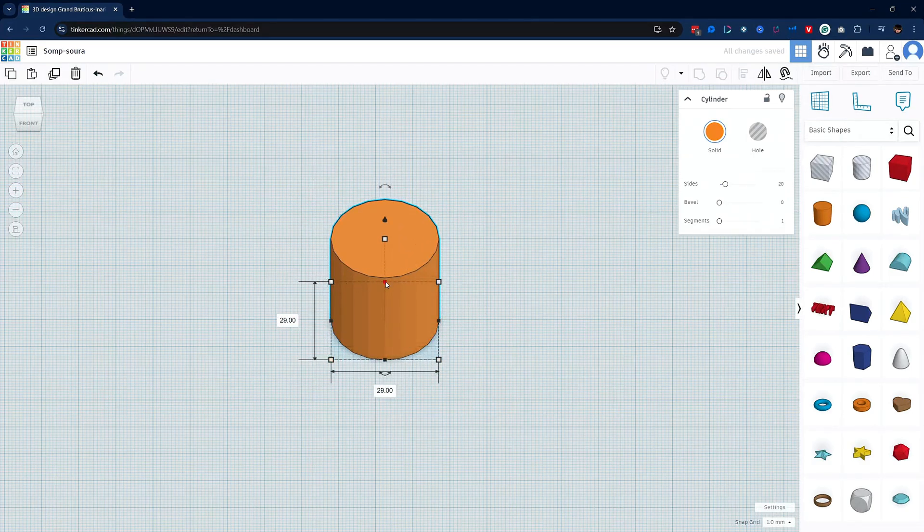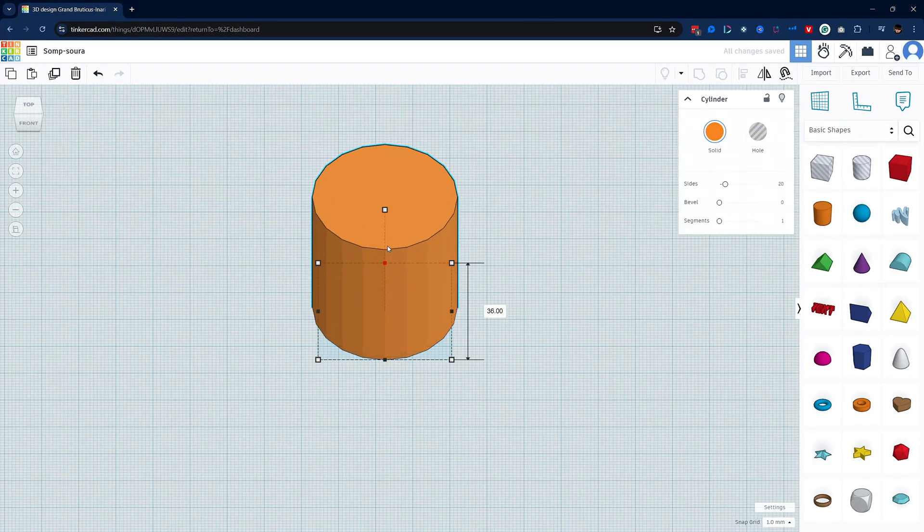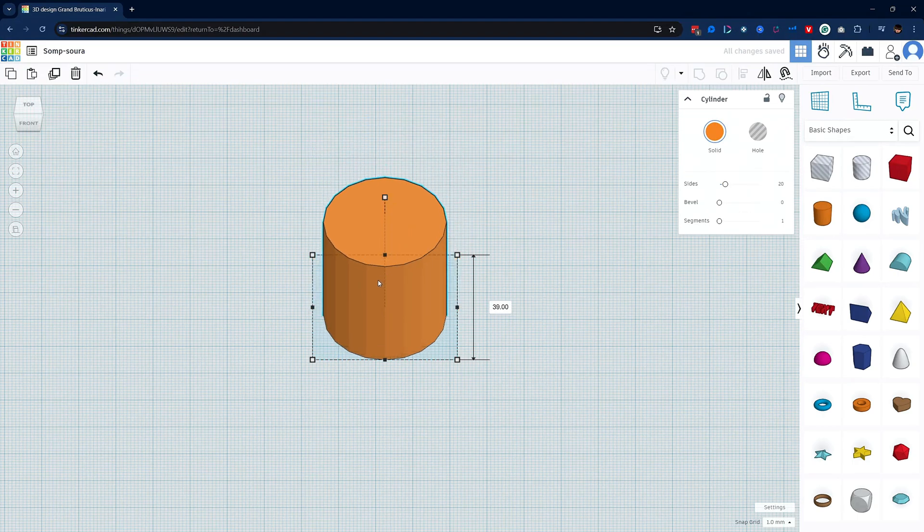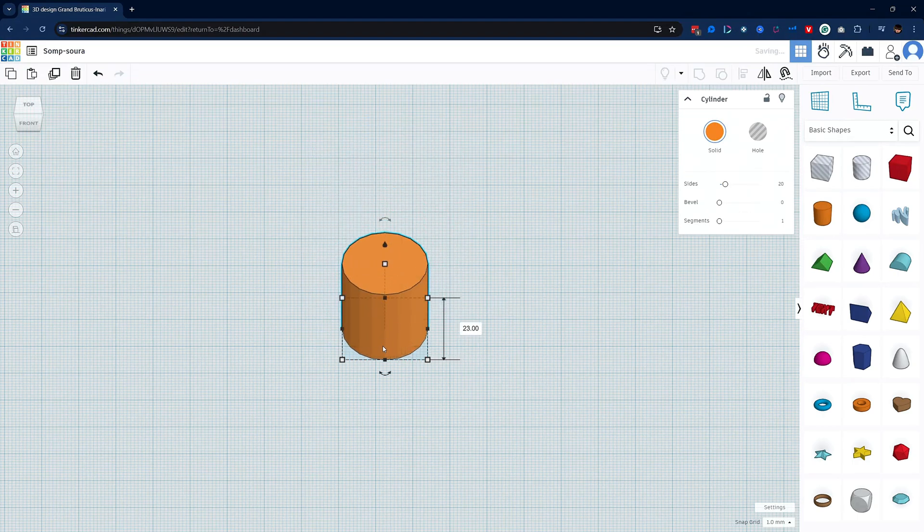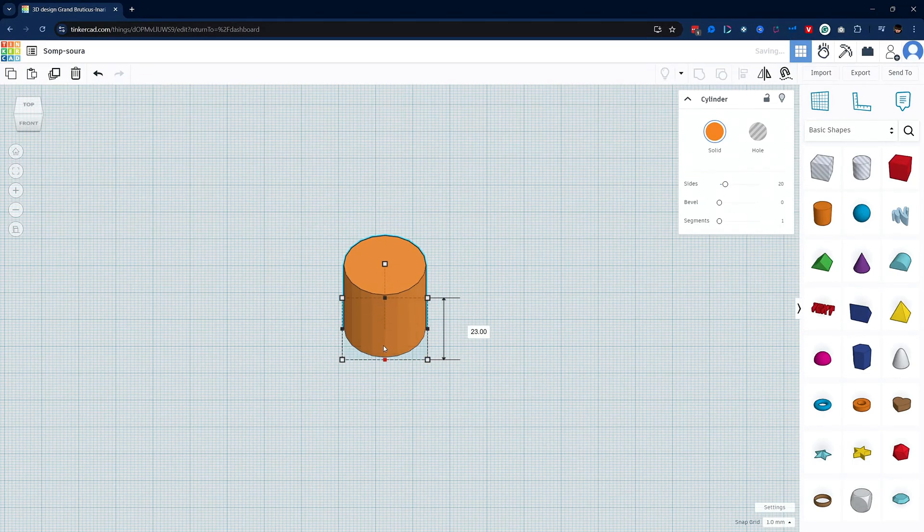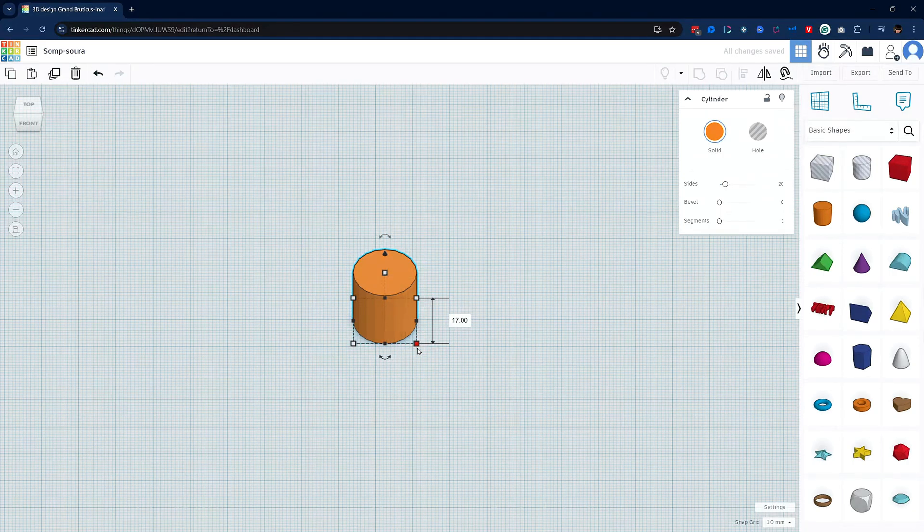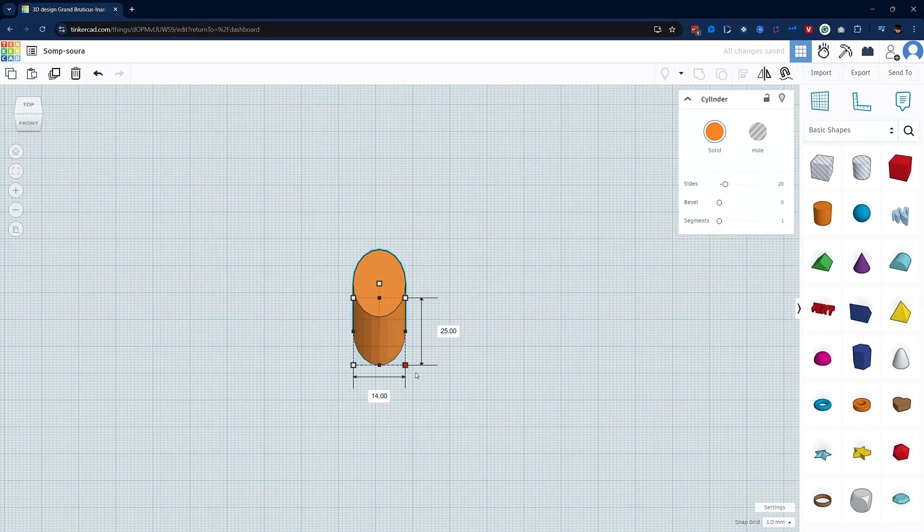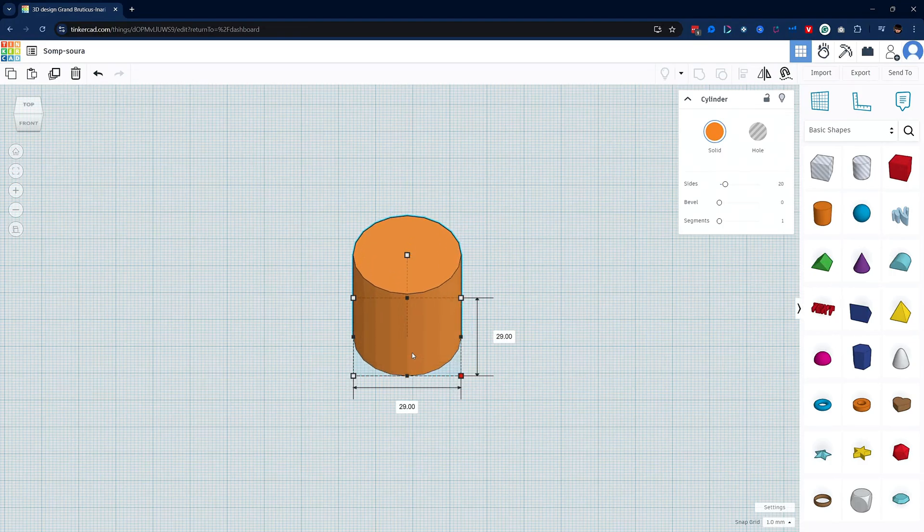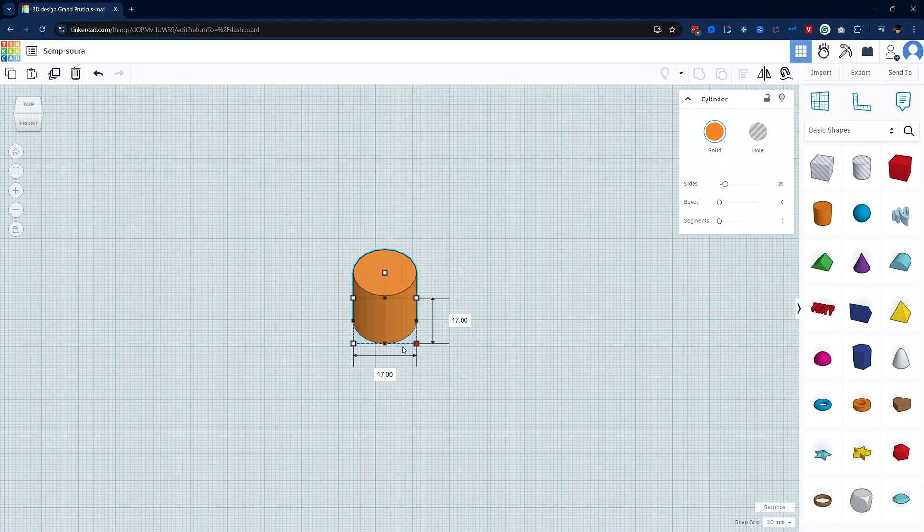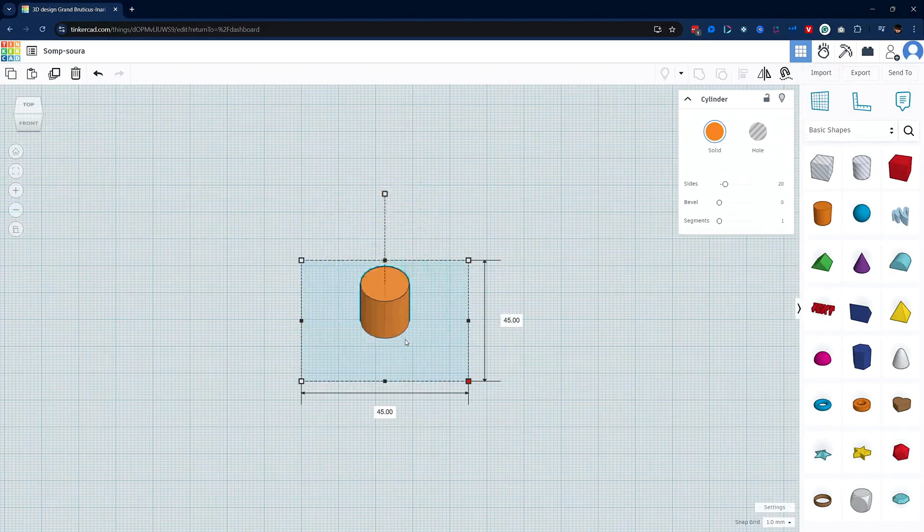You can use the black solid squares to scale your model as well. Clicking and dragging will scale your model in the direction of whichever square you pull on. Holding down on the shift button will uniformly scale your model as well. Additionally, holding down both the shift and the alt will scale from the center of the object.